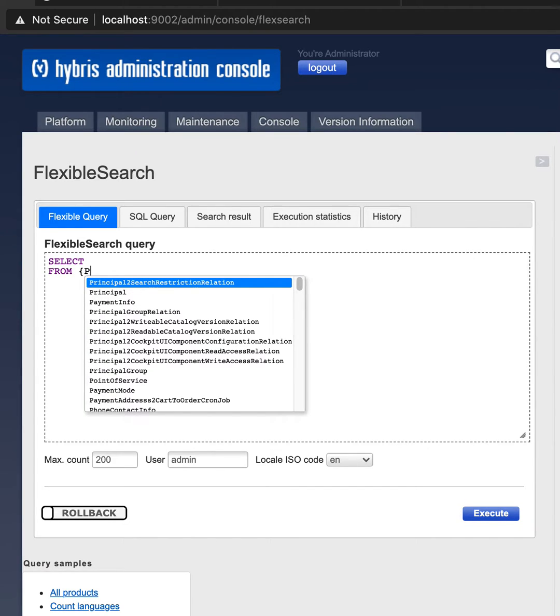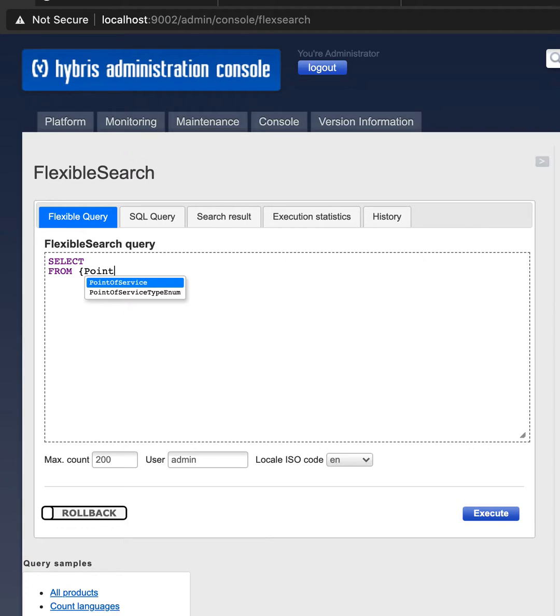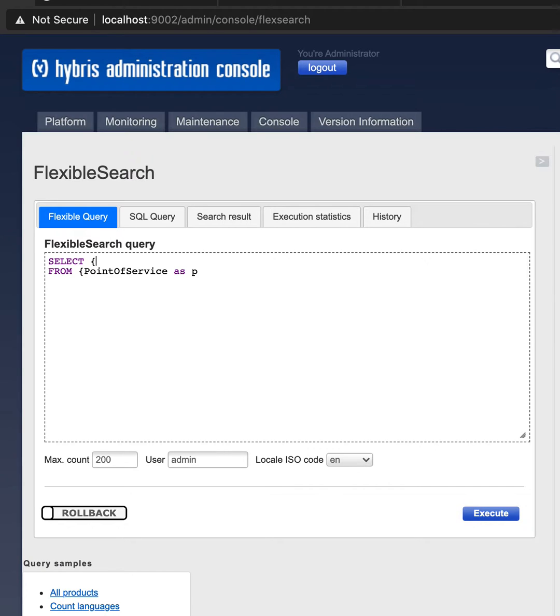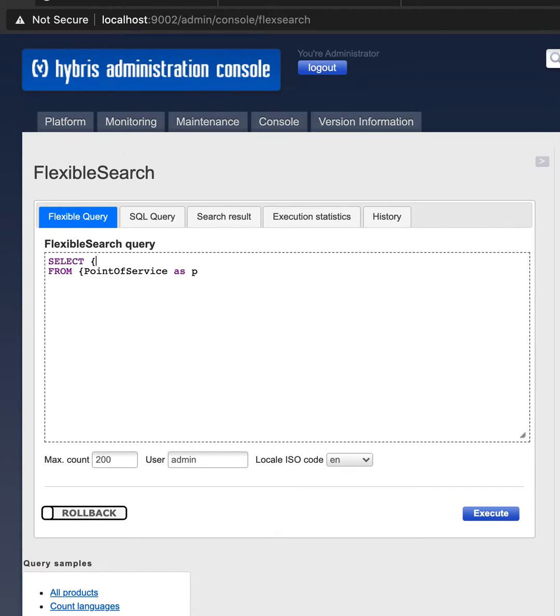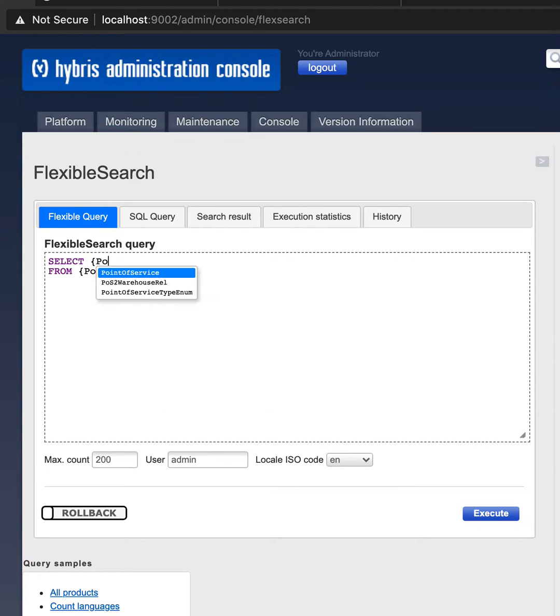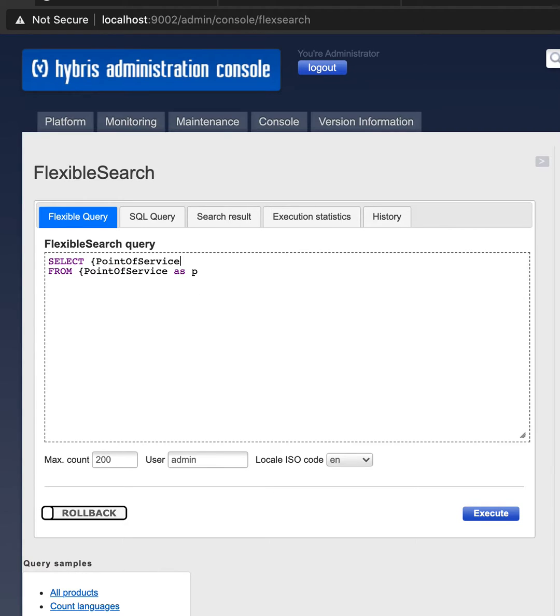a point of service as P, and we can use P here as an alias, or we can use point of service or P.